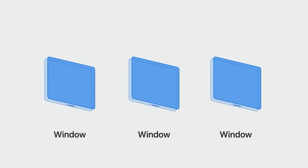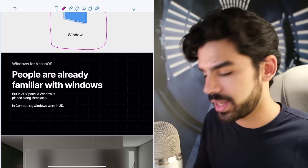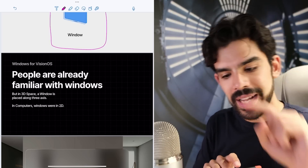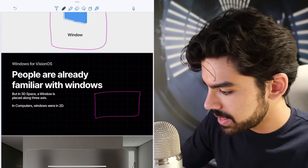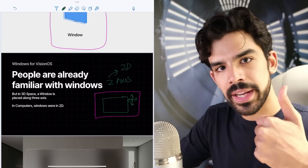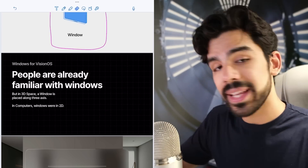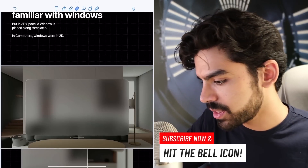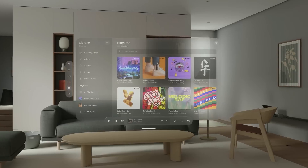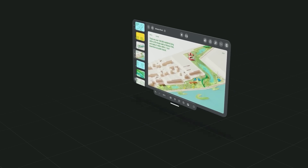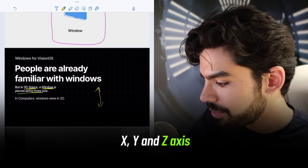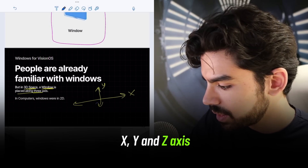Let me explain what a window is. We're familiar with this concept from our computers — anytime you open an application it opens in a window. In 2D space on your desktop, you can only move the window up, down, left, or right — two axes, meaning two-dimensional. But in the Vision Pro, you can move things in 3D space. So in addition to X and Y axes, a new axis is introduced: the Z-axis.